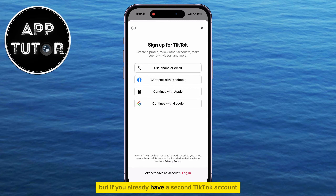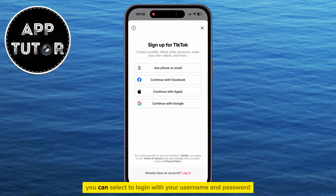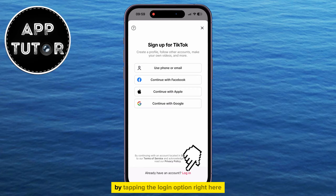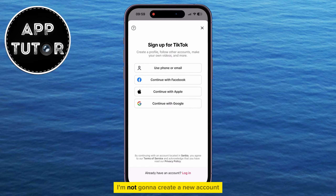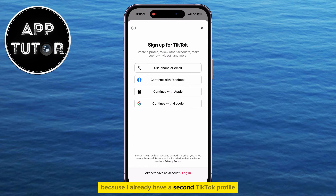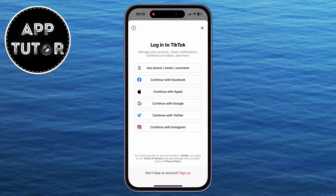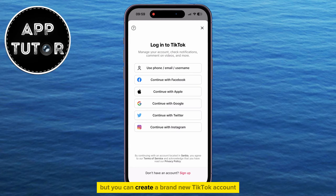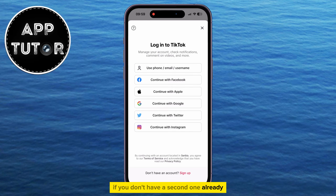But if you already have a second TikTok account, you can select to log in with your username and password by tapping the login option right here. I'm not going to create a new account because I already have a second TikTok profile. I'll log into my other account, but you can create a brand new TikTok account if you don't have a second one already.